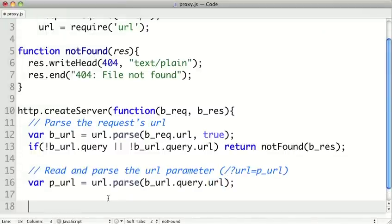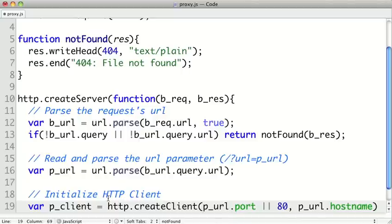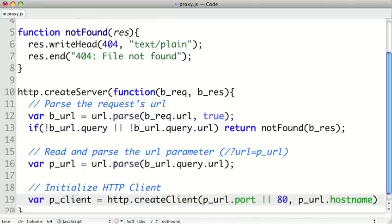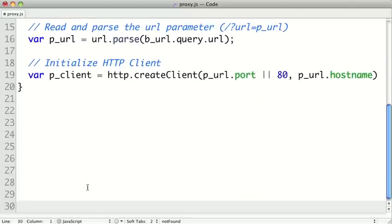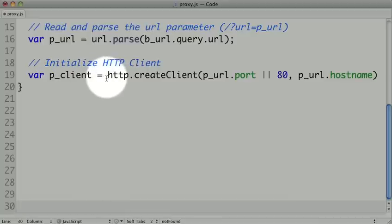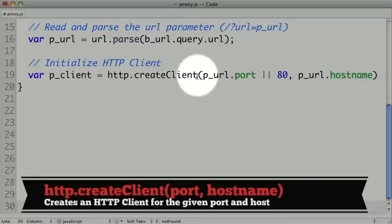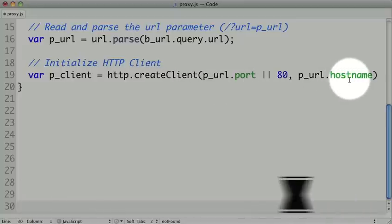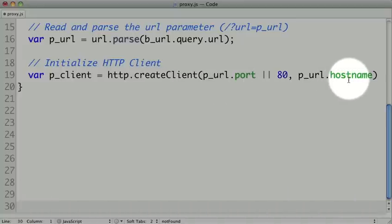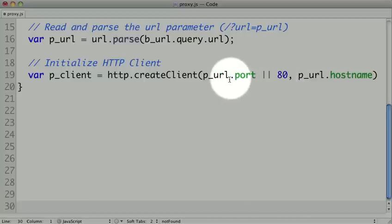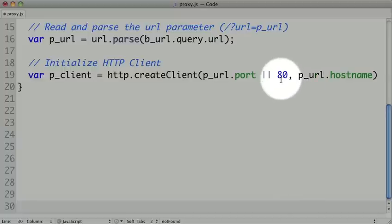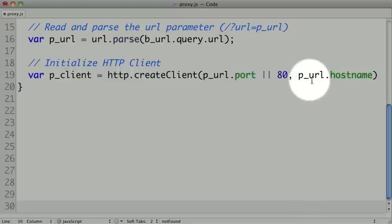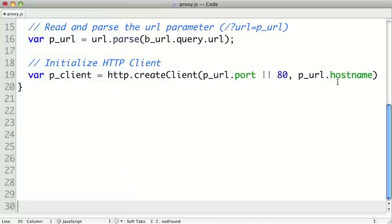So now that we have our URL that we want to target, we're going to create an HTTP client, and this object will be what goes out and actually retrieves the information from the remote host. So we're going to create our proxy client, and we're going to do that by calling HTTP.createClient. Now this takes two arguments, a port number and a host name of the server that we want to contact. In our case, our proxy URL object may or may not have a port property. If the URL contained a colon 3000, for instance, then it would have a port. If it didn't, then it wouldn't have a port property, so we would have to have a default 80, which is the sensible default. Then we're going to pass it the host name attribute of the proxy URL. And so this would be, in our case, something like twitter.com or any other host name.